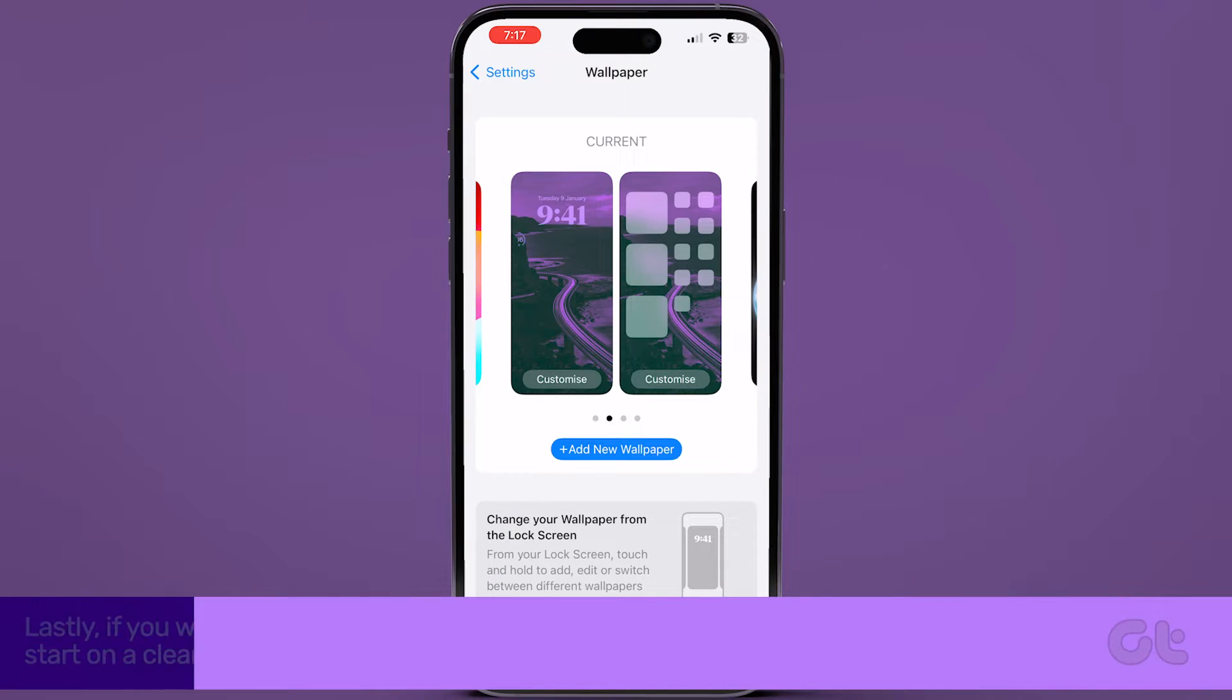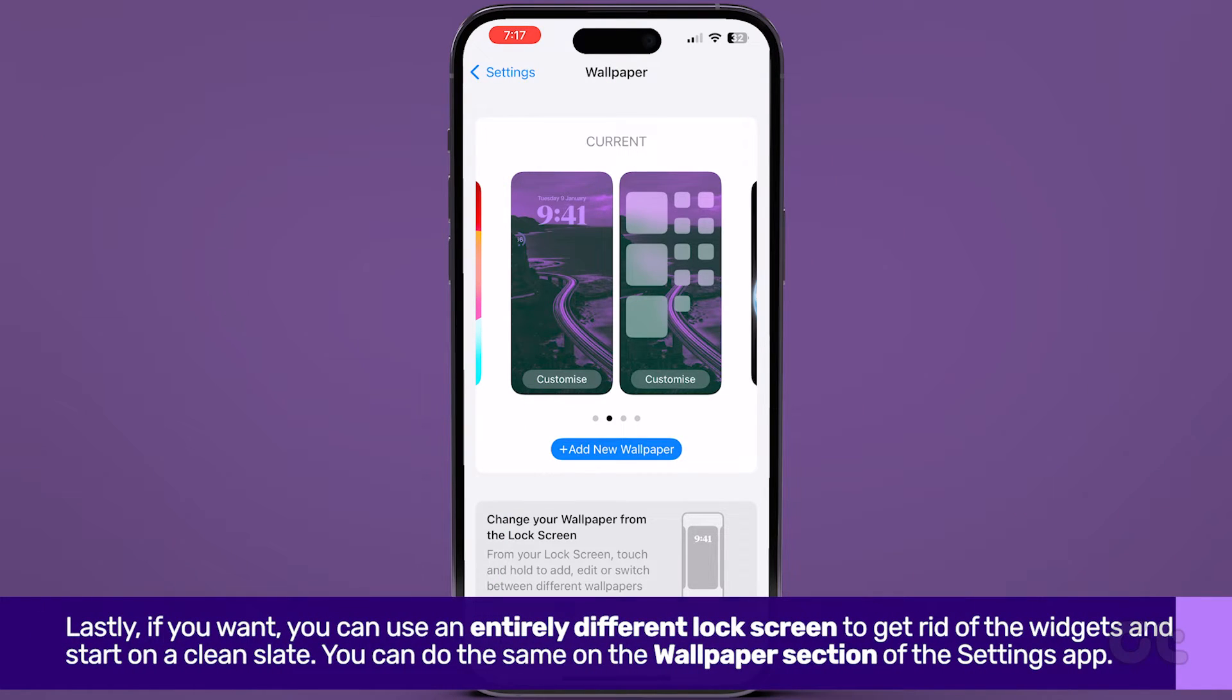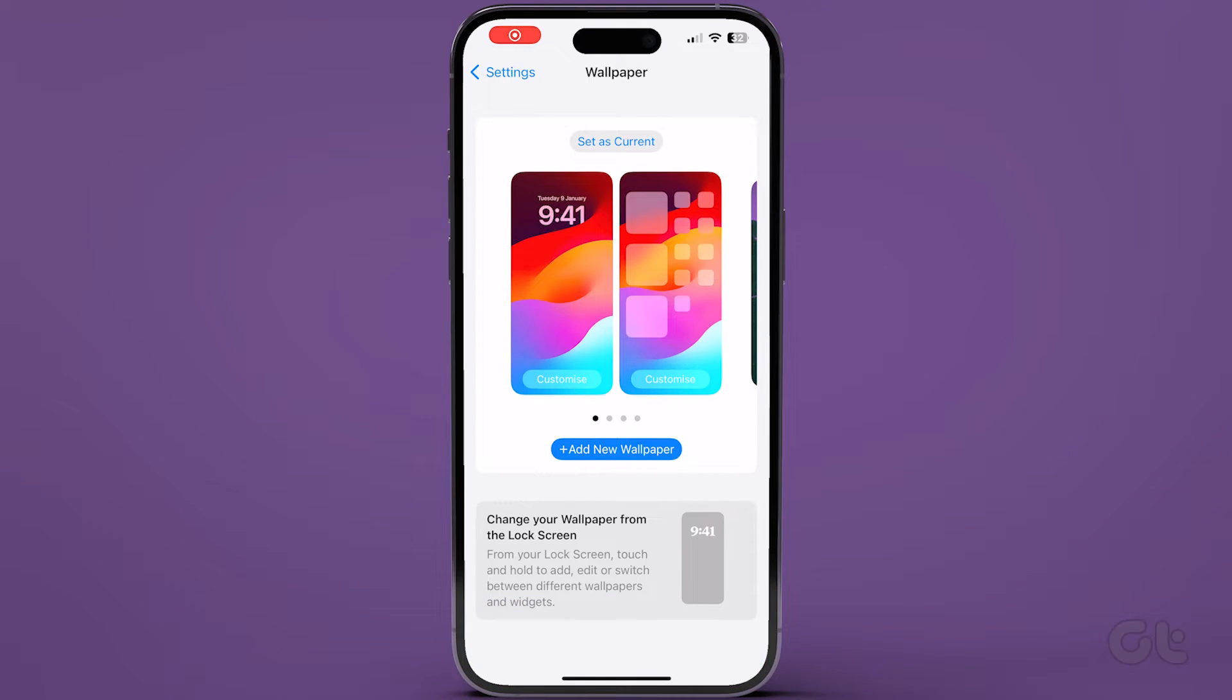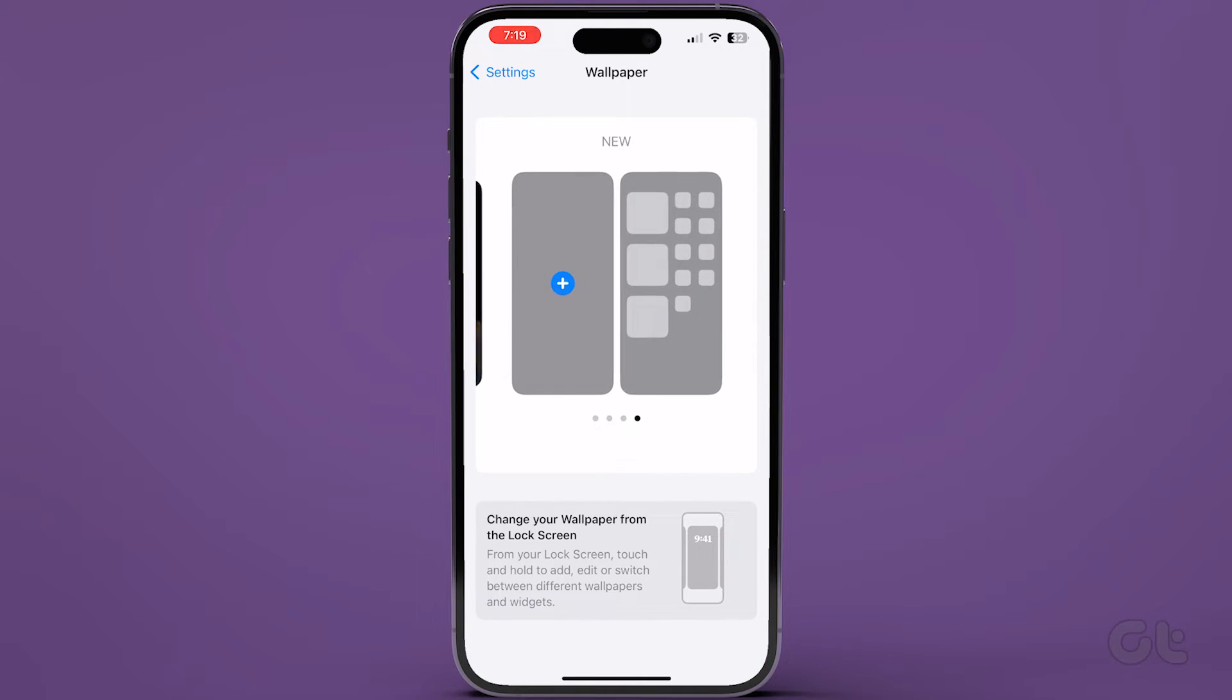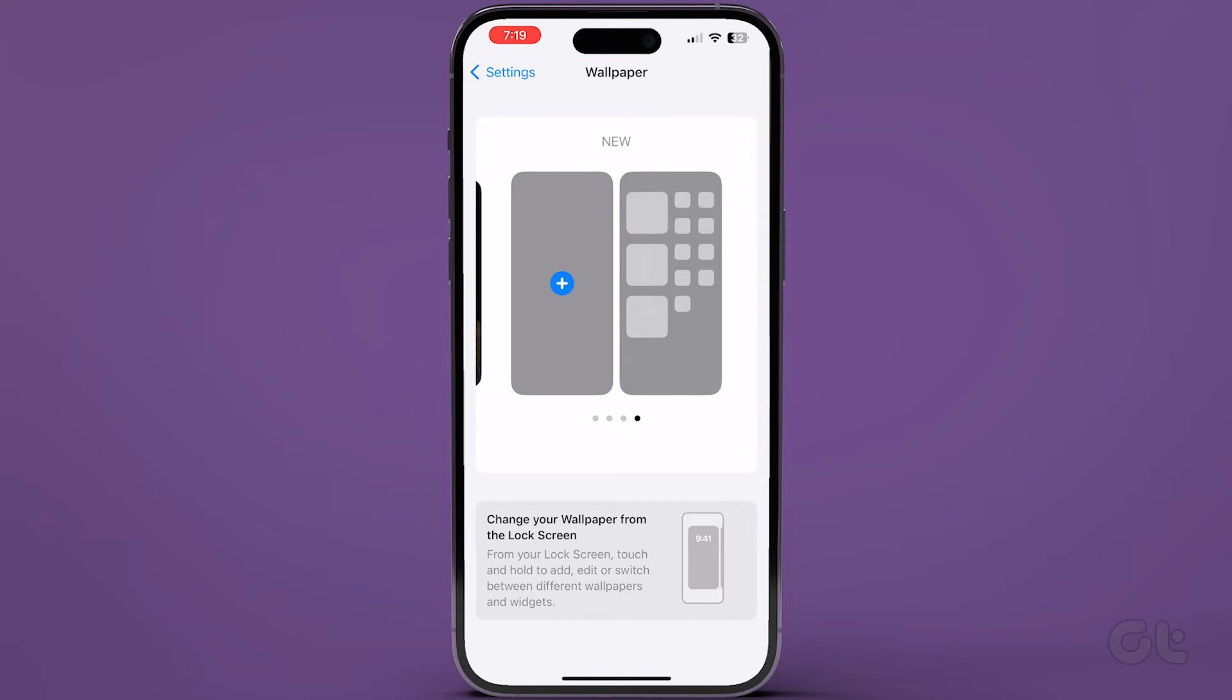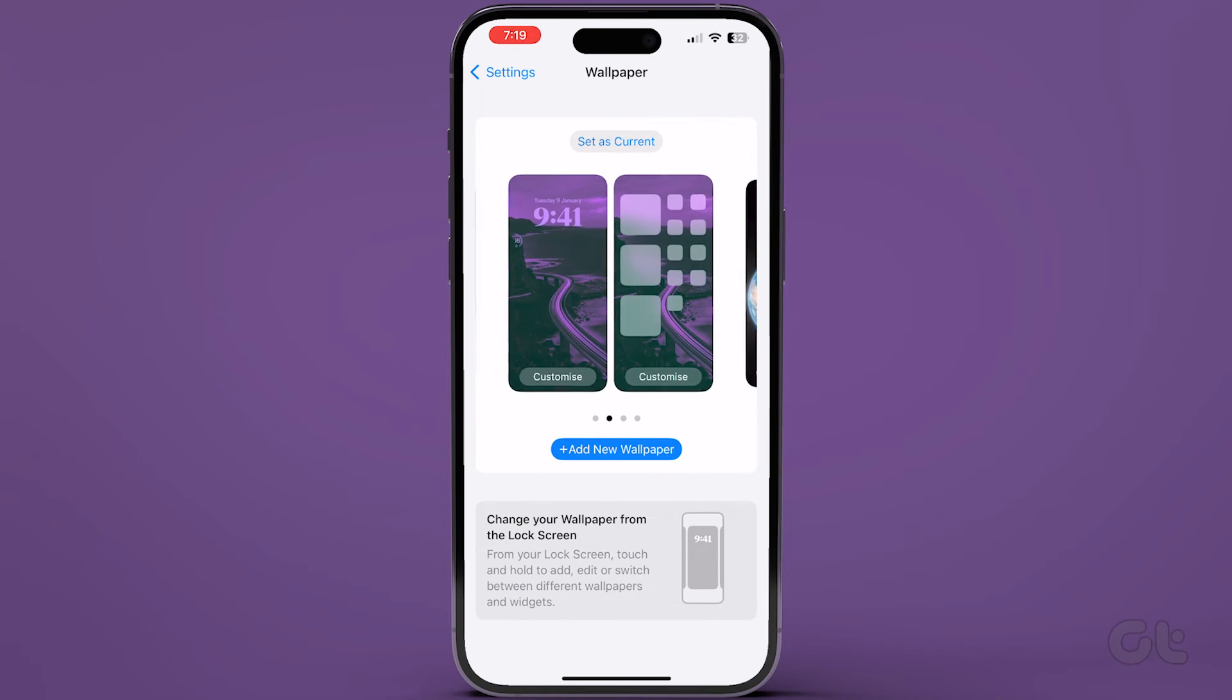Lastly, if you want, you can use an entirely different lock screen to get rid of the widgets and start on a clean slate. To do that, swipe left or right to see all the available lock screen options. Select a different lock screen, or you can also create a new blank one to start afresh.